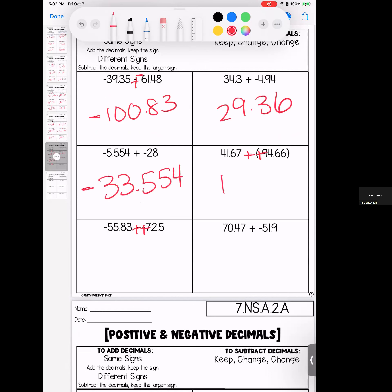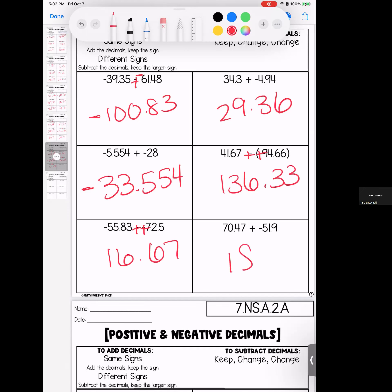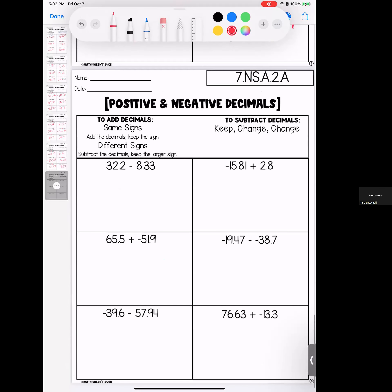Same signs, we add — stays positive. Opposite signs, subtract — larger number is positive. Opposite signs, subtract — larger number is positive. We have one more page to get through, loves. Here we go.